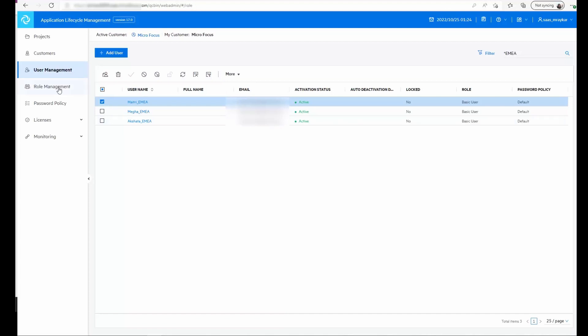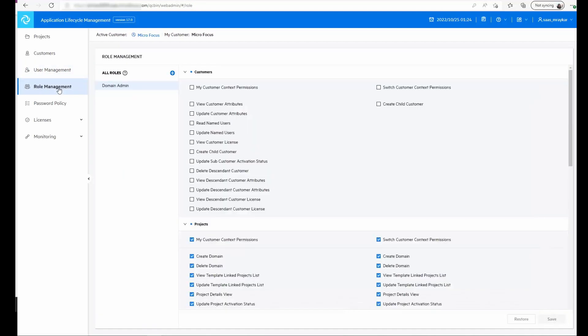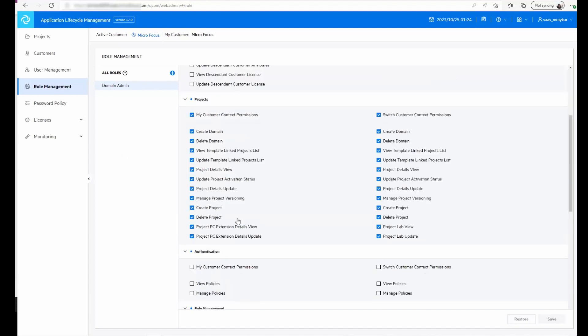Moving to the next module, this is the role management module. This is where you can create admin roles. For example, we have a domain admin role that has been created for any actions with regards to domains and projects. Similarly you can create different roles and these roles can then be assigned to users in the user management module.